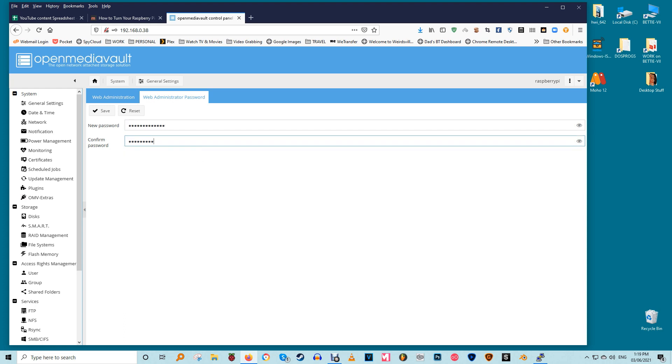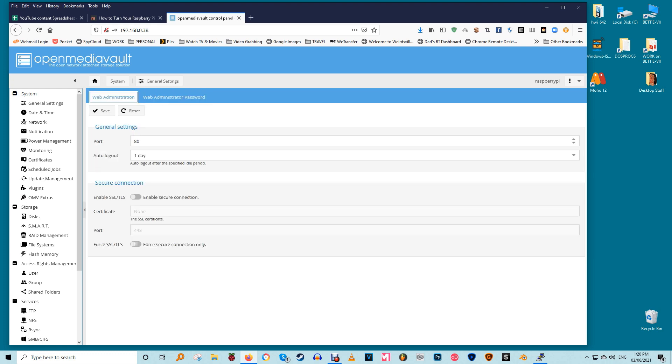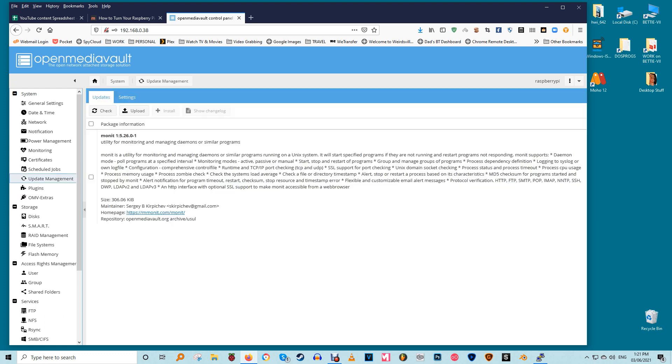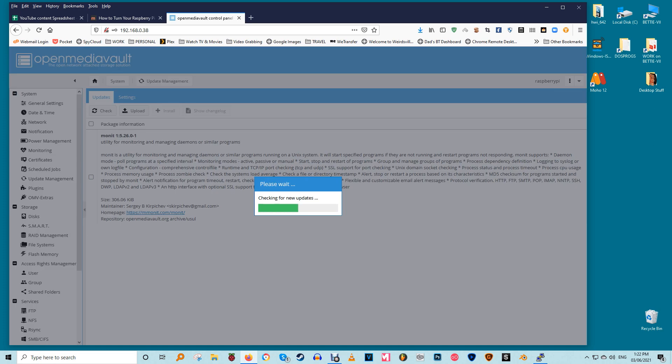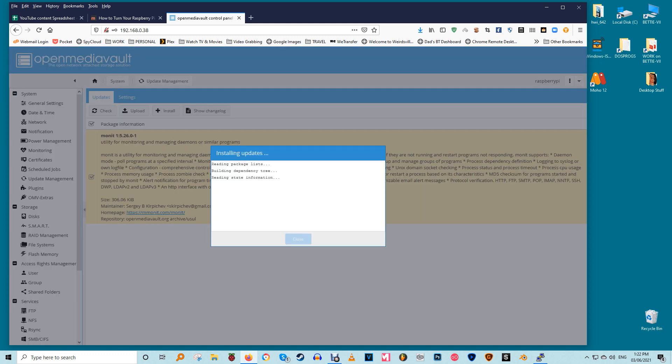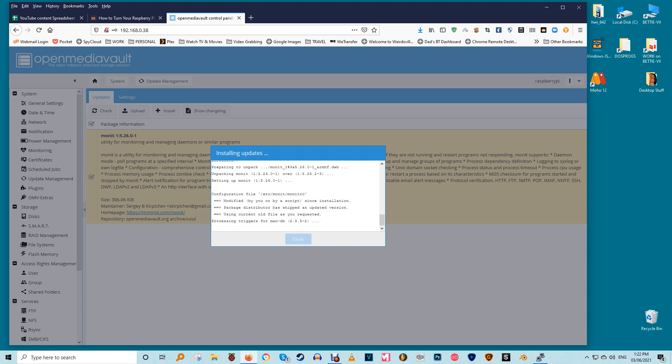Move on to the web administrator password tab to change the default password to something more secure. Hit save after you have entered the password. Now head over to the date and time submenu and select the appropriate time zone from the drop down menu. Enable the use NTP server toggle button to use the network time protocol for accurate timekeeping. This confirmation process is very annoying but it must be repeated every time you save settings. With the basic settings in place head over to the update management submenu. In the updates tab click on check button to look for updates. Select all the packages and install the updates.